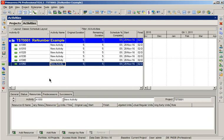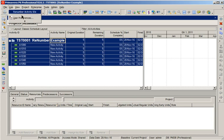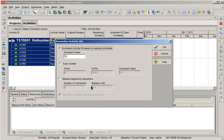So, to change the activity ID or renumber activity ID, I am selecting all at a time. I am going to edit, clicking on renumber activity IDs command over here.